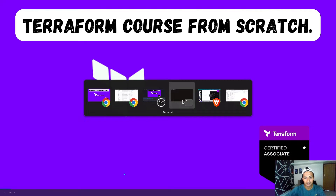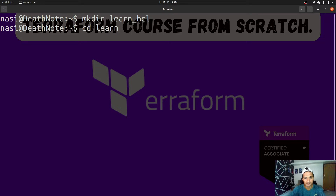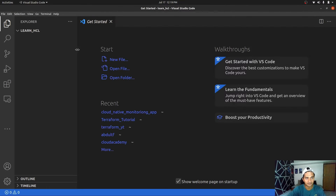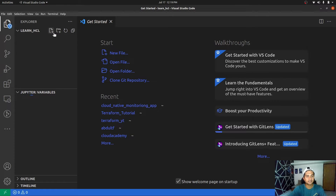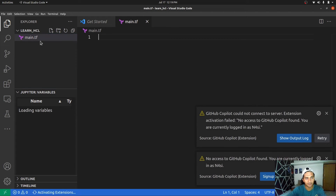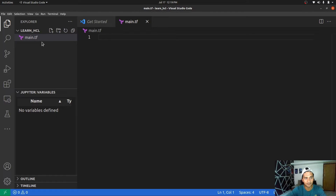I'm going to open my terminal and create a new folder named 'learn-HCL' and open this in VS Code. For you to practice along, make sure you have VS Code installed. Let's get a file and name it main.tf. Remember, every Terraform file should end with the .tf extension. We are not creating any resource just yet, but we'll name it main.tf to follow best practice.